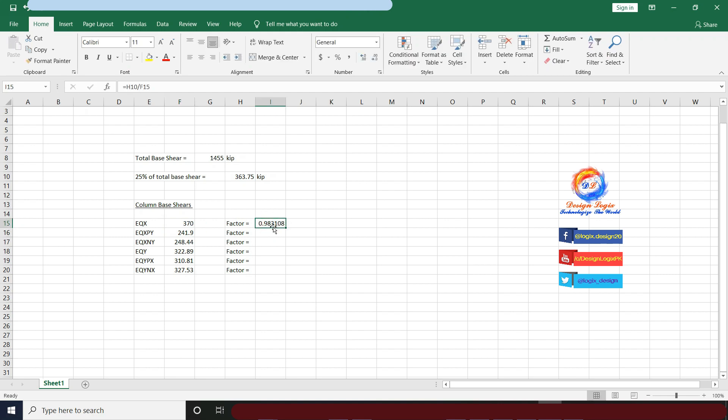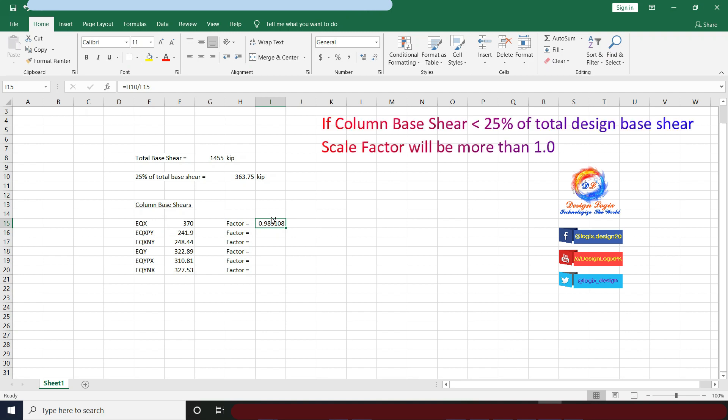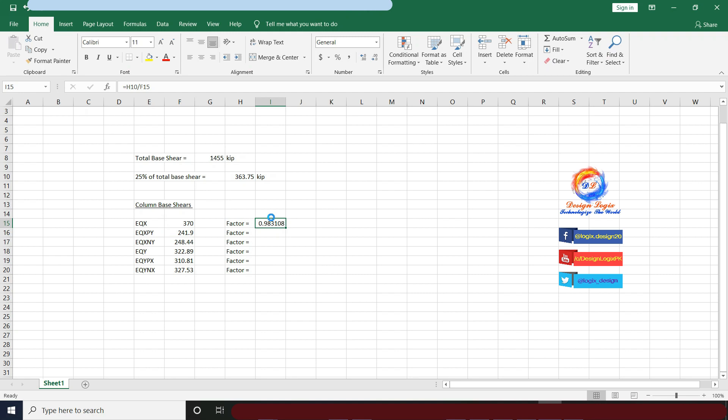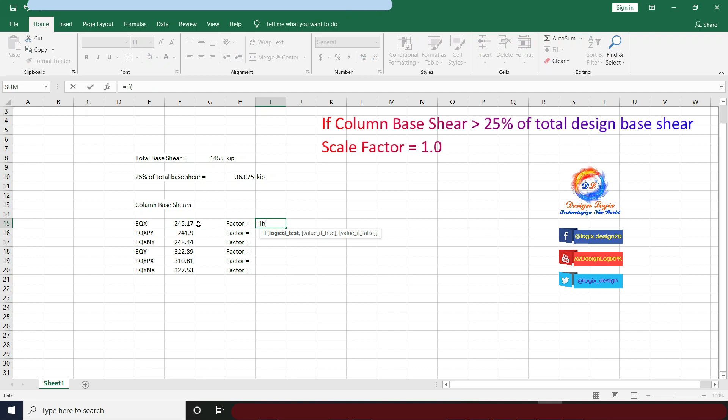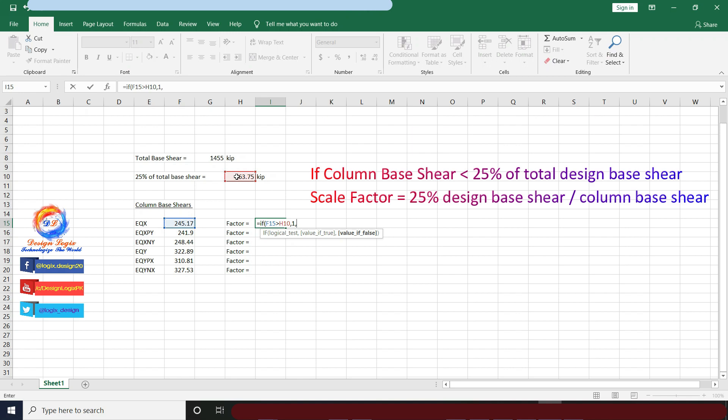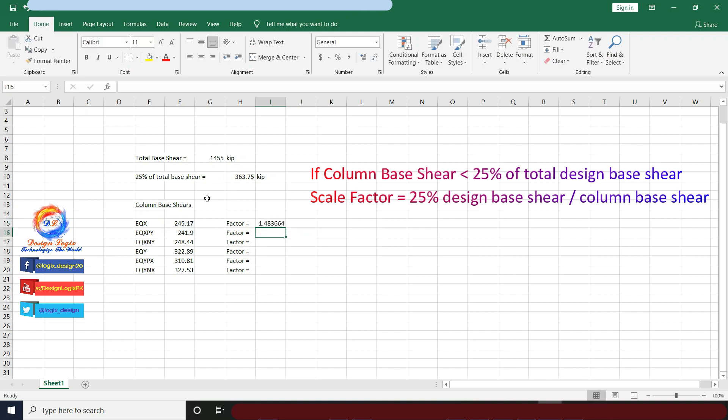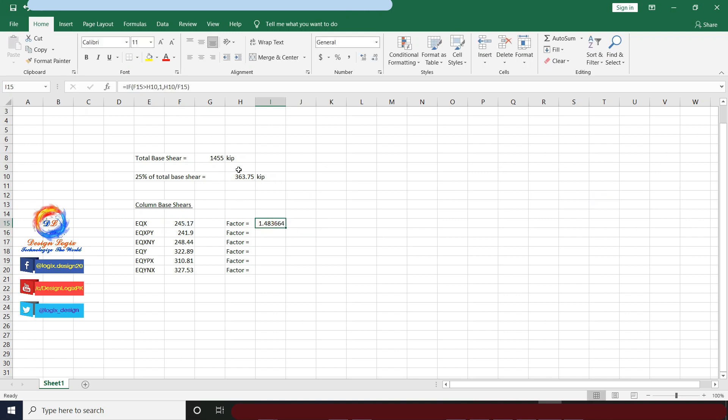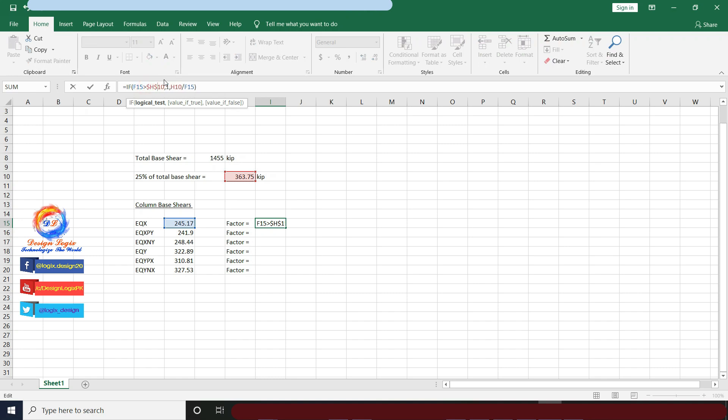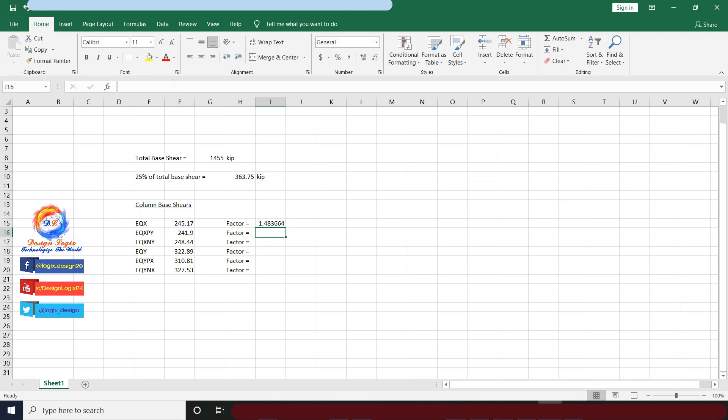Now let's say this value is more than 25% of design base shear, so scale factor comes less than 1.0, but it should not be done in any seismic load combination. So I am applying an IF statement formula in this cell. If column base shear is greater than 25% design base shear, scale factor equals 1, and if not, then scale factor equals 25% design base shear divided by column base shear. Write dollar sign before H and 10 to not change its desired value when I drag down this formula in Excel sheet.